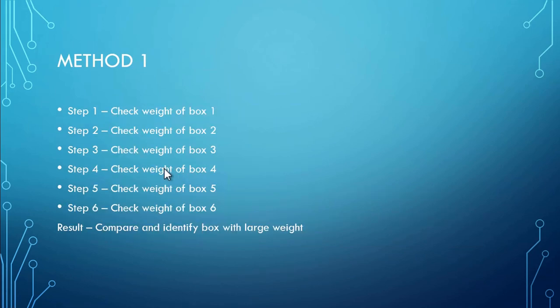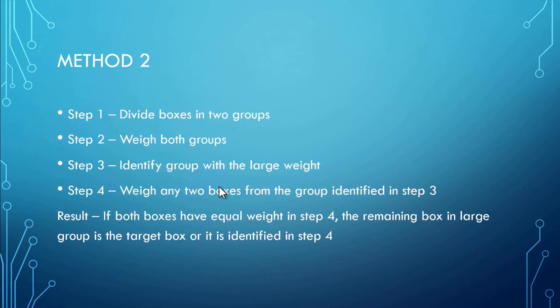So imagine if instead of six boxes, there are 600 boxes. So with method one, you have to write more than 600 lines of code to identify that box. And in second method, we can just write a function for the four steps and identify that box. So that's how it is.